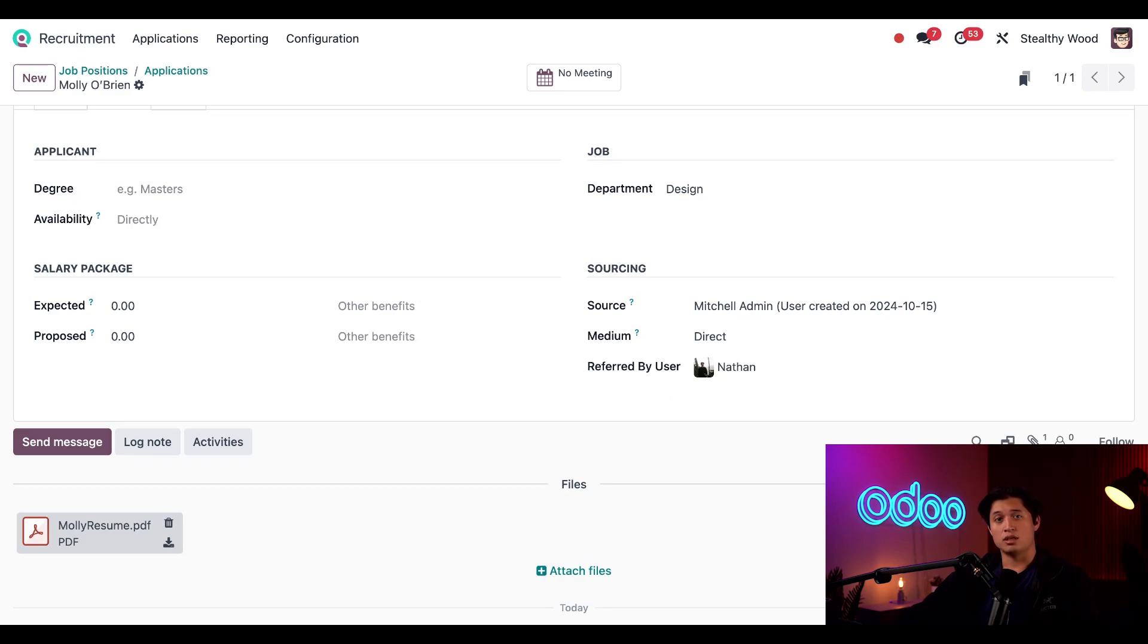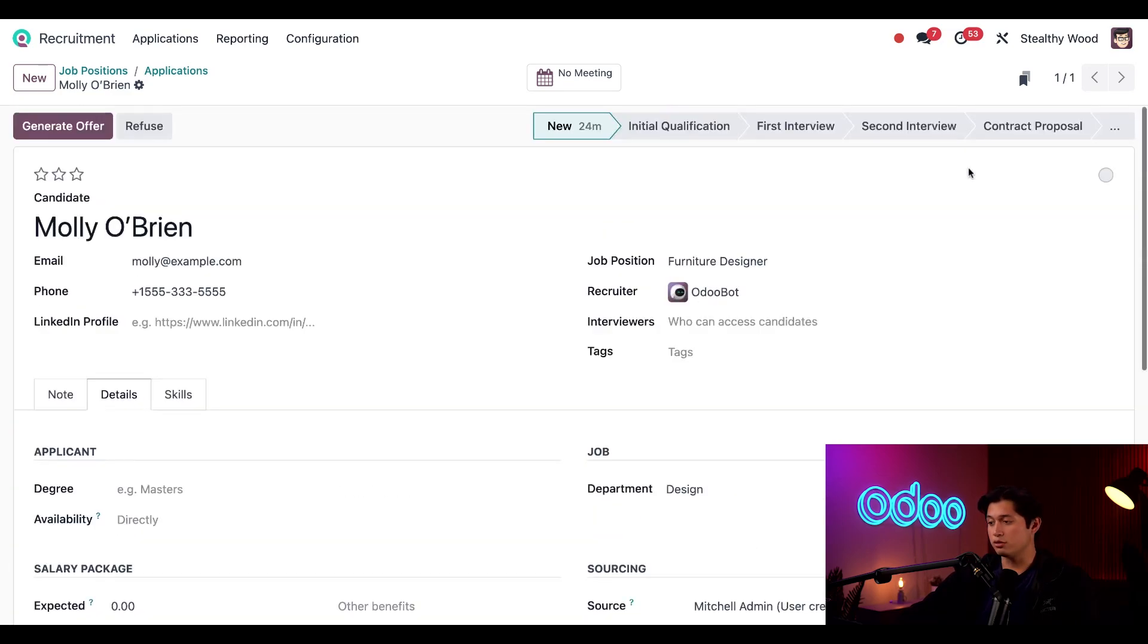Now let's say all the interviews with Molly went extremely well and she accepted an offer. Let's move her to the contract signed stage. Now switching back to my employee role, if we jump back to the referrals app.